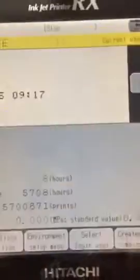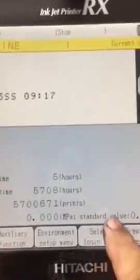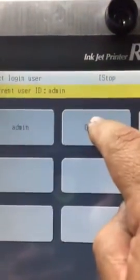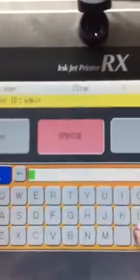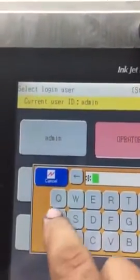Go back, then go back again. Now go to select login user, go to operator. I did it wrong, so you've got to put 'James'.